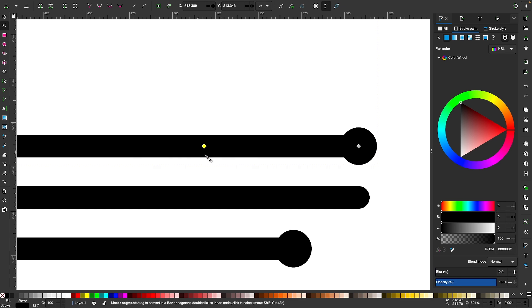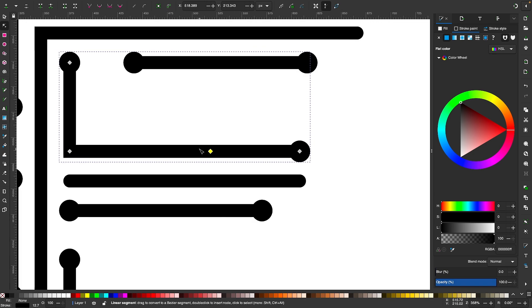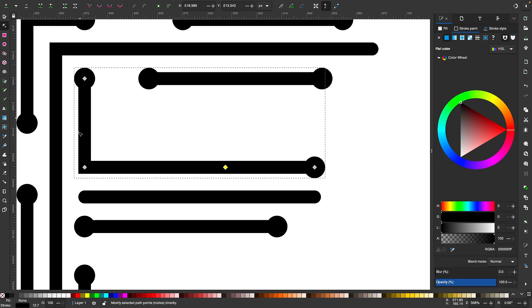It joins the two nodes together and creates a new node at an average distance between the two of them. So now this is a single individual path that has been joined together.